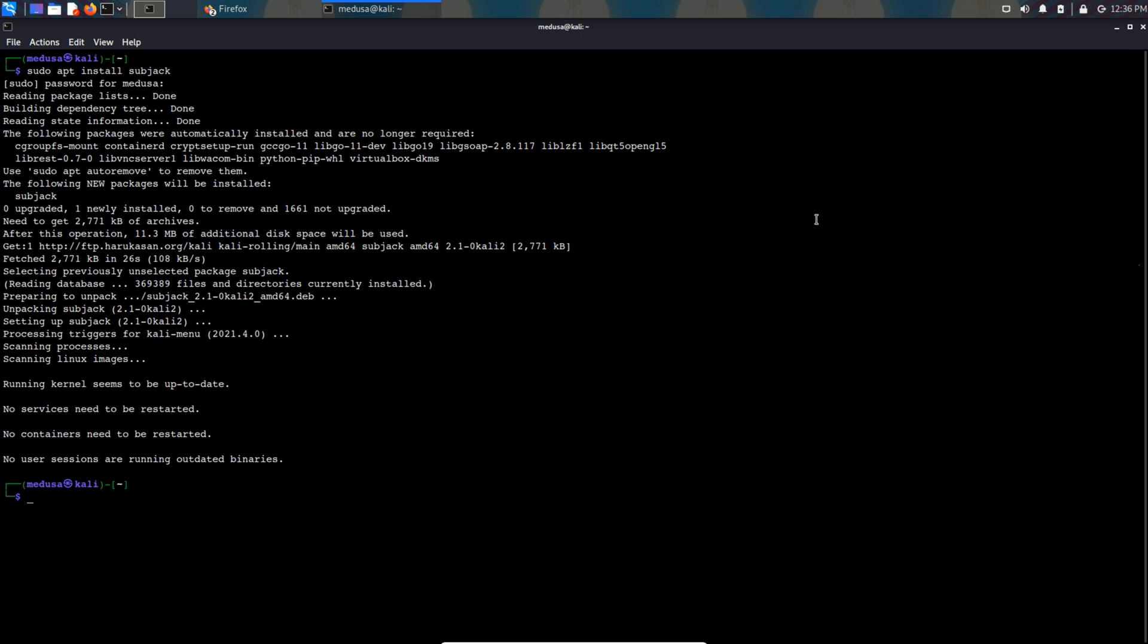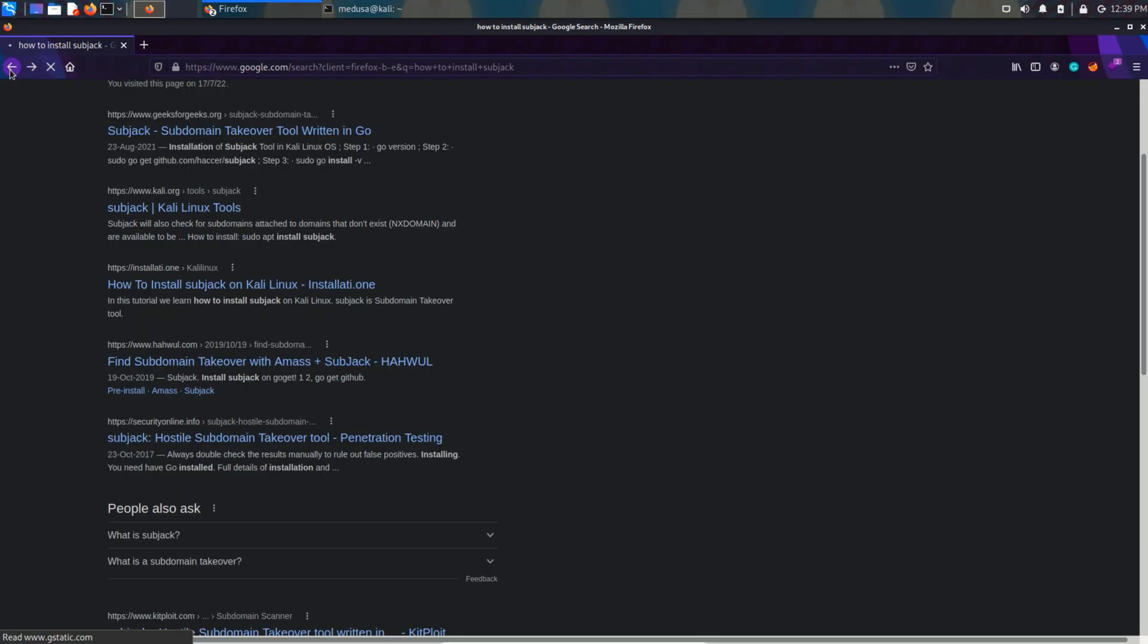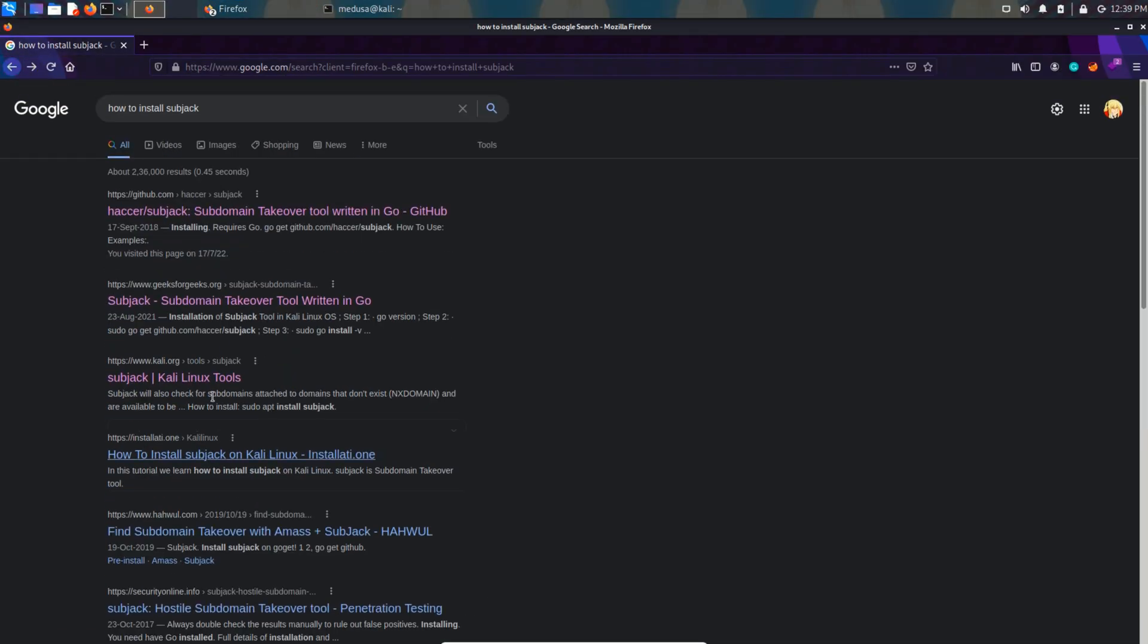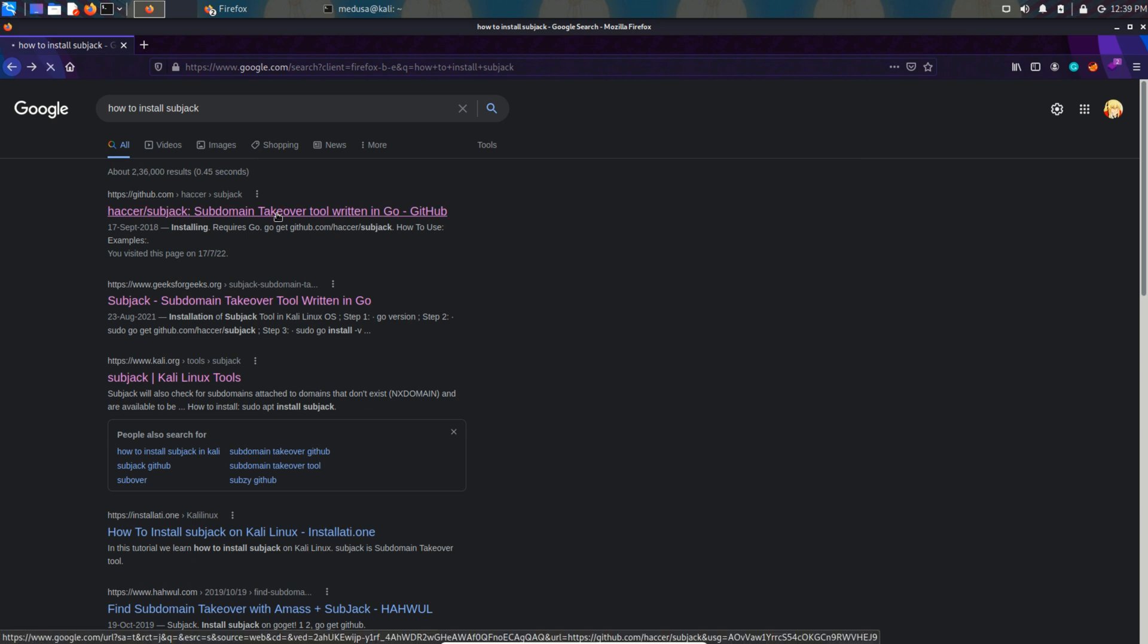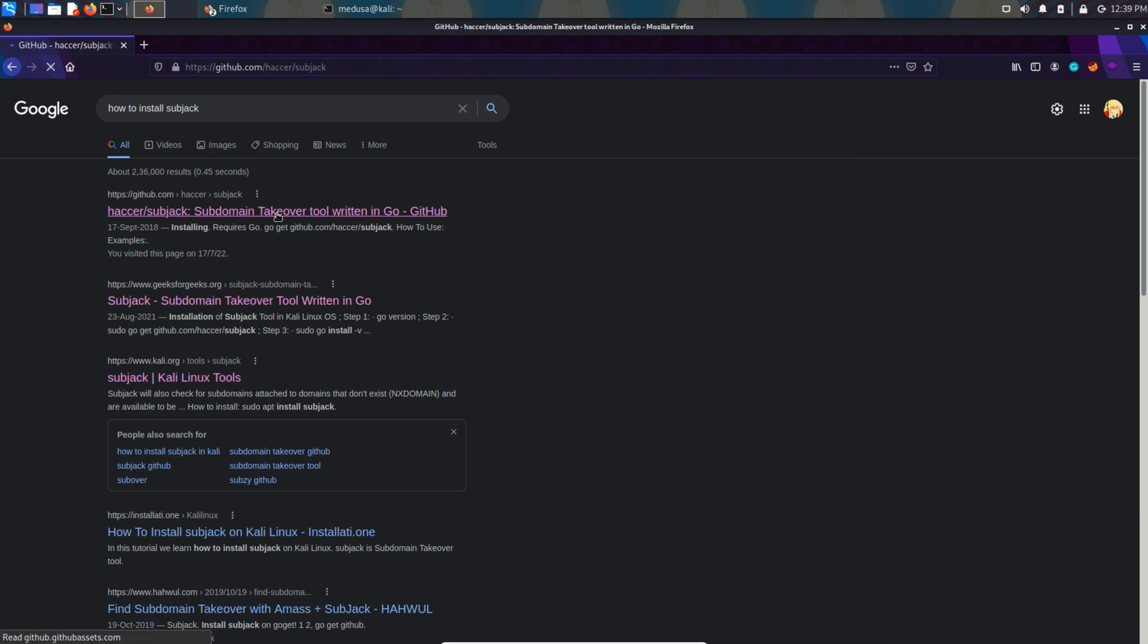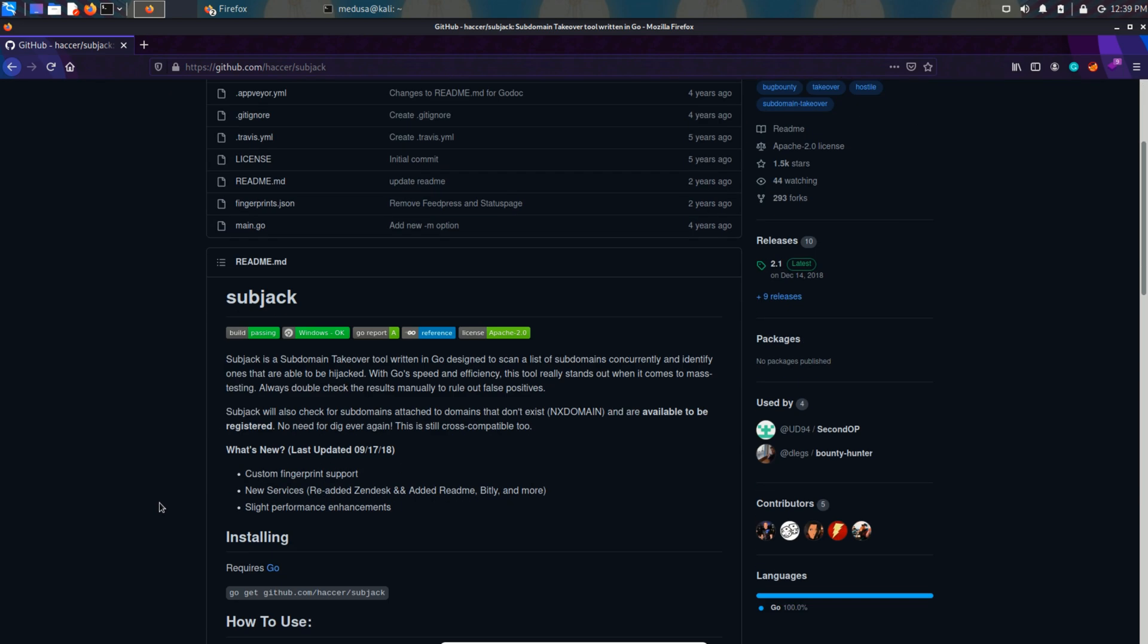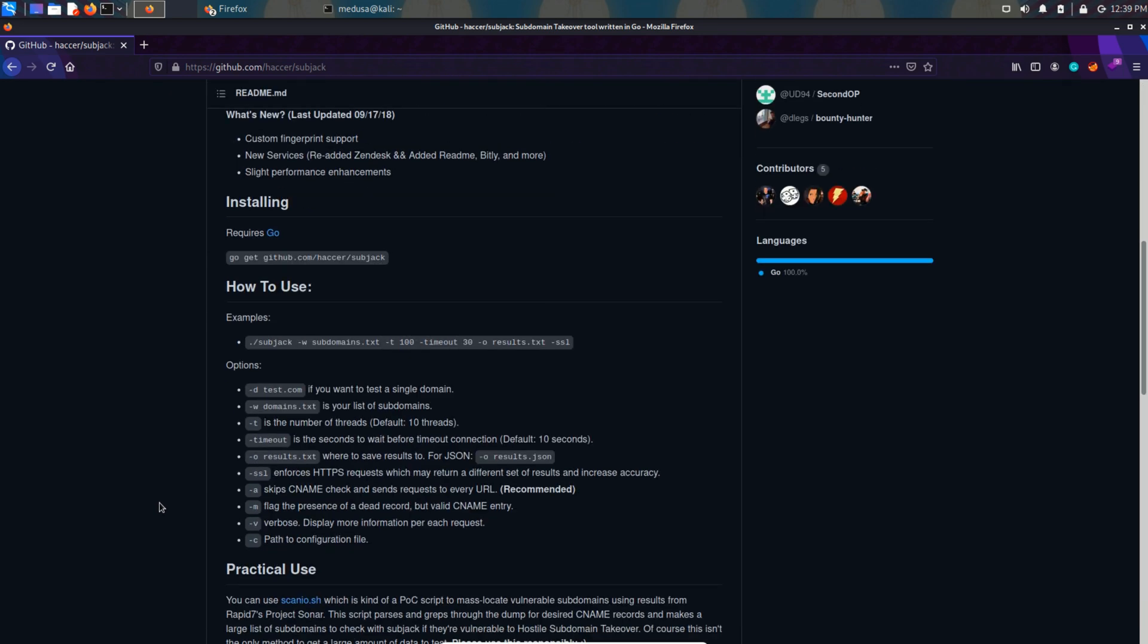Now that the tool is installed, let's have a look at the commands of subject tool. Open up the subject github repository and in here we can see all the commands, the list and how many threads we can provide.